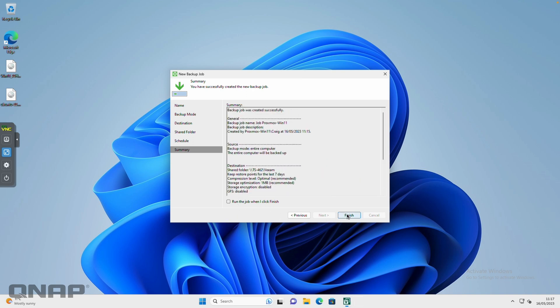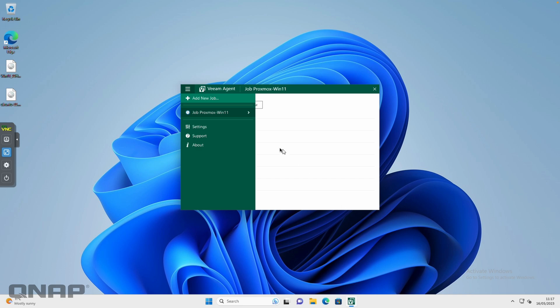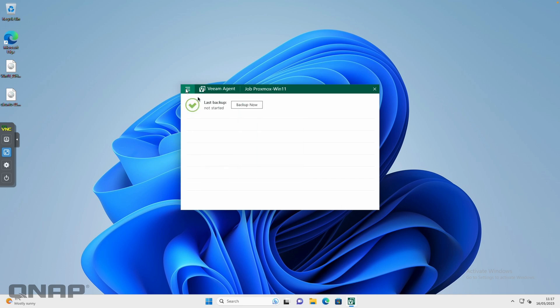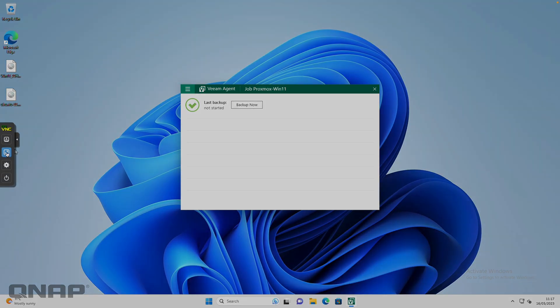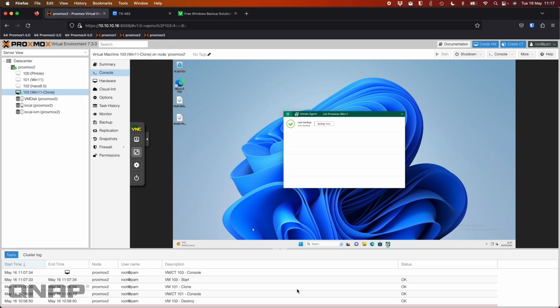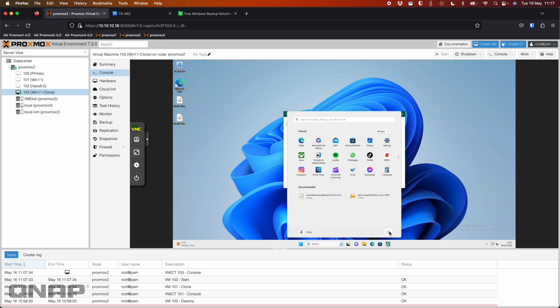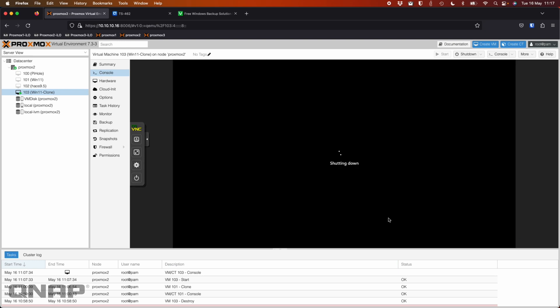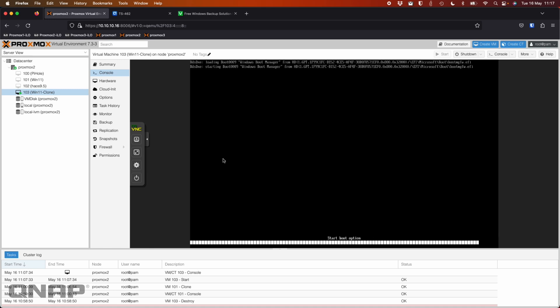So it's now created a job. There's a job in the list saying that the last backup has not yet started, so it's fairly blank. What I'm going to do now is a little bit of trickery. I'm actually going to turn off this VM because I have another VM that's been running this backup for a few days already.